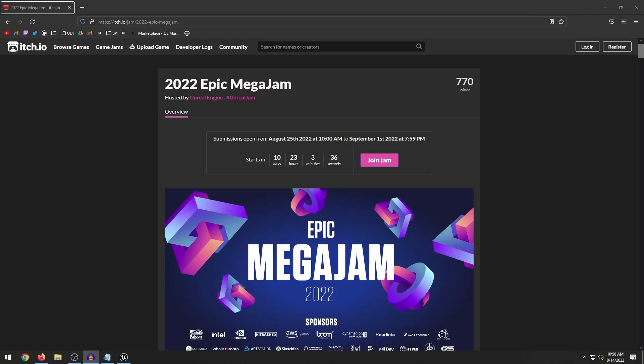Hello guys, welcome back to another video. In this video I wanted to go over the 2022 Epic Mega Jam which, if you don't know, is on August 25th. So this event will start on August 25th and I want to explain how these game jams work.